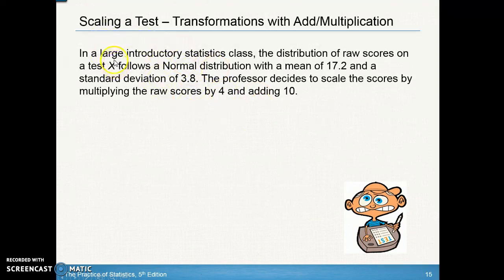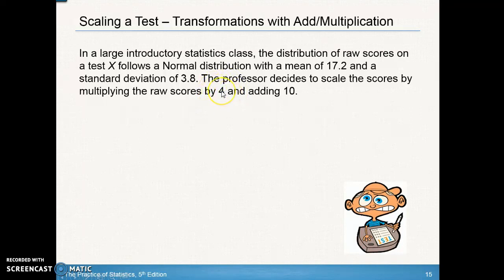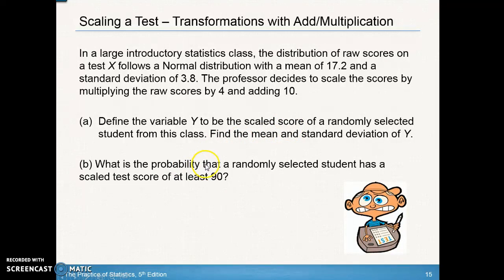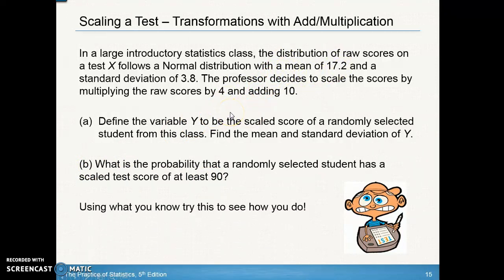Let's apply transformations to a problem. In a large introductory statistics class, the distribution of raw scores on test X follows a normal distribution with mean 17.2 and standard deviation 3.8. The professor scales the scores by multiplying raw scores by 4 and adding 10. Define the variable Y as the scaled score, find the mean and standard deviation of Y, and find the probability that a randomly selected student has a scaled test score of at least 90.